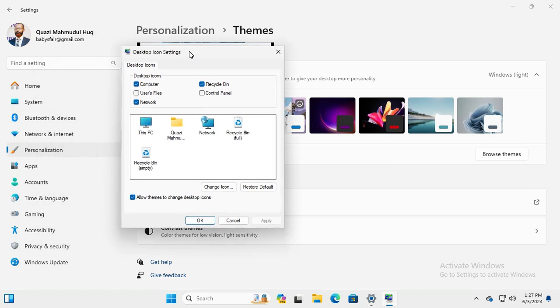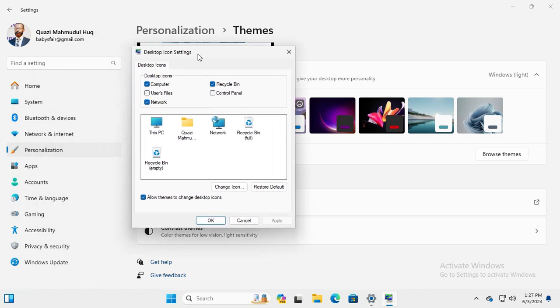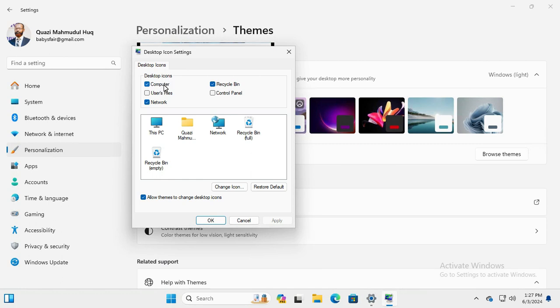And here, look, Desktop icons, Computer is selected. Just deselect Computer and now click on Apply.